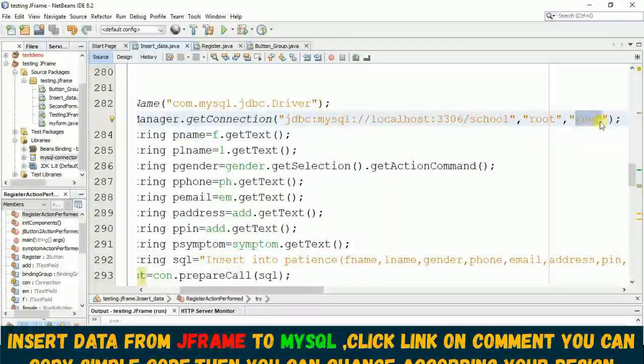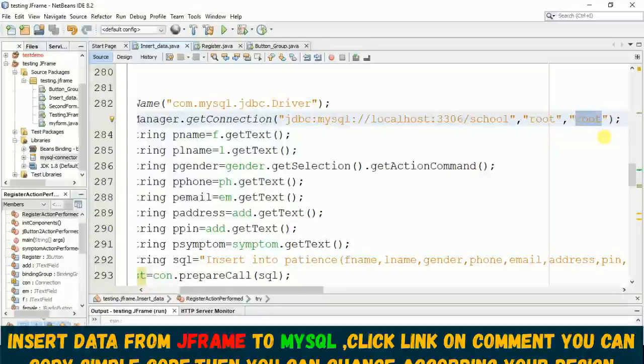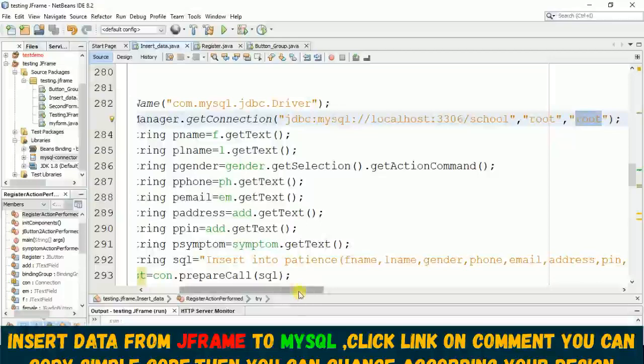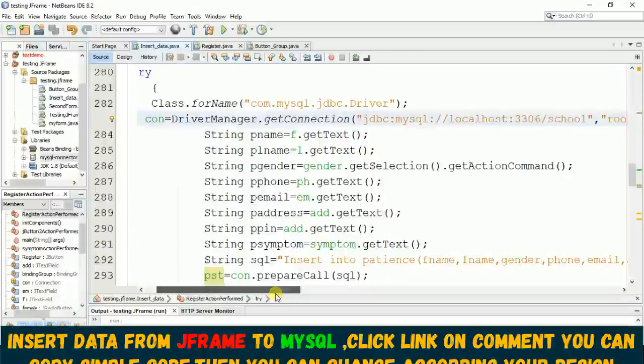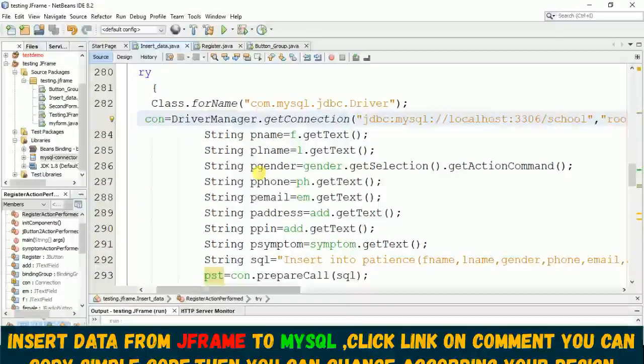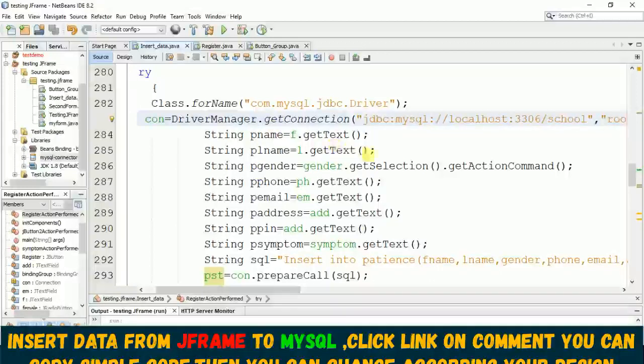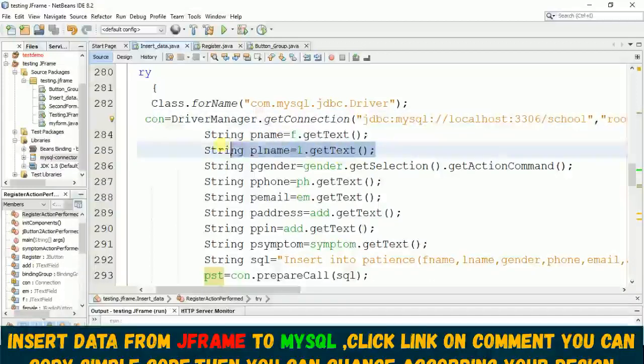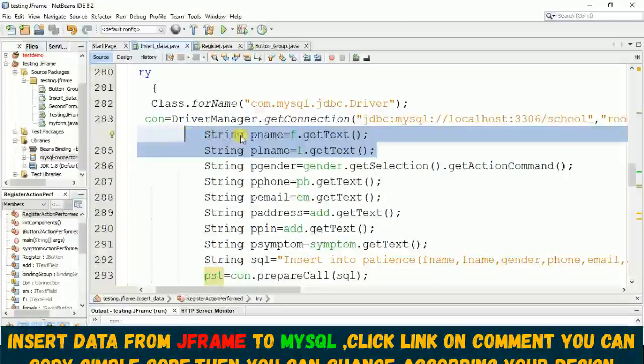...and this is my username and this is my password. In your case maybe you don't have a password, maybe simply blank here, then you can remove this root or maybe it might be another password in your database.